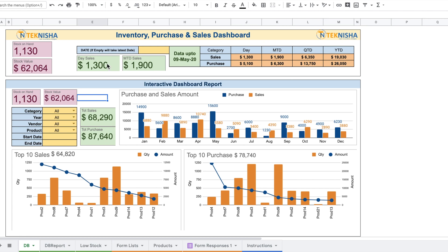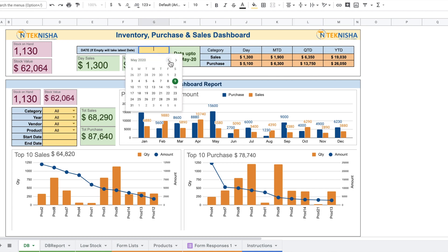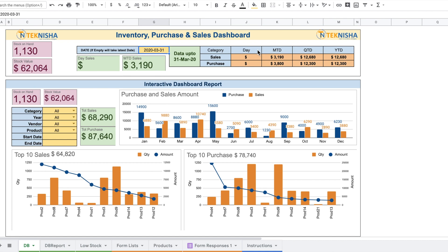From Column E to M on the top section, you get sales and purchase information. Column H shows data up to 9th May — the last entry date — showing day sales and month-to-date sales for that date. You can see day, month-to-date, quarter-to-date, and year-to-date values for both sales and purchases. Cell E4 says 'Date — if empty will take latest date.' If you want data for a specific date, such as March 31st, double-click, select from the calendar, and the values update accordingly. Stock on hand and stock value always reflect the current date.